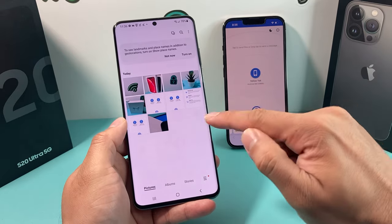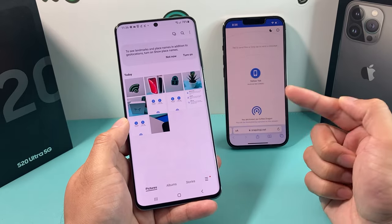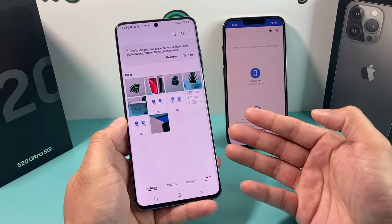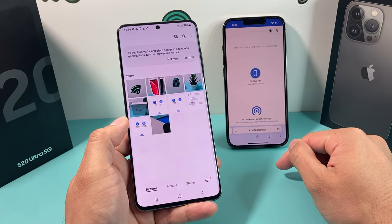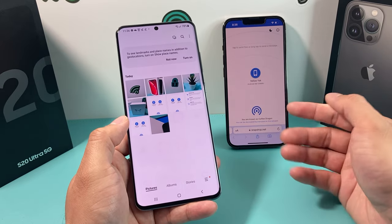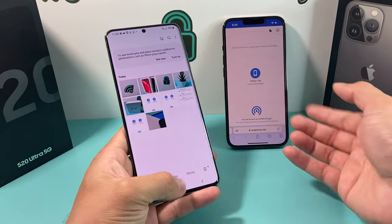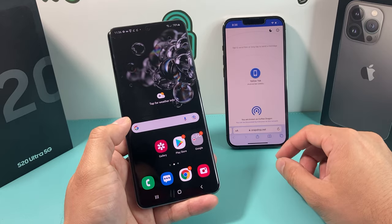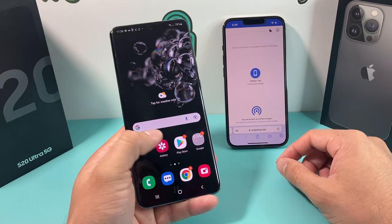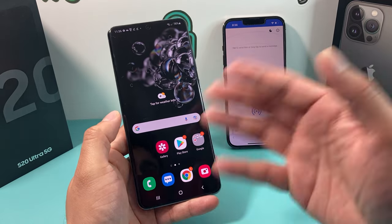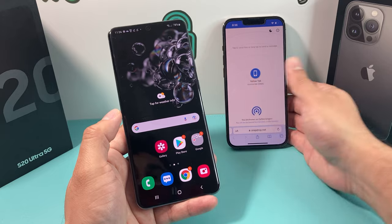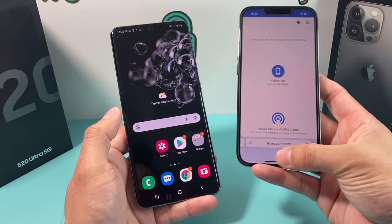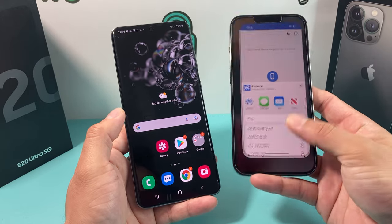Again, AirDrop isn't natively on Samsung phones or Android phones, but we can use the SnapDrop.net website. There's also an app for it — you can look for that app and use it as well to transfer all of your photos, videos, and files over from iPhone to Android.